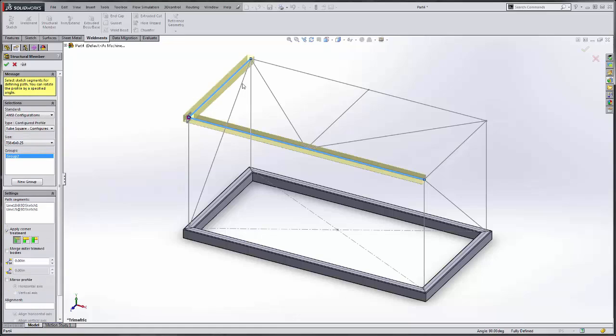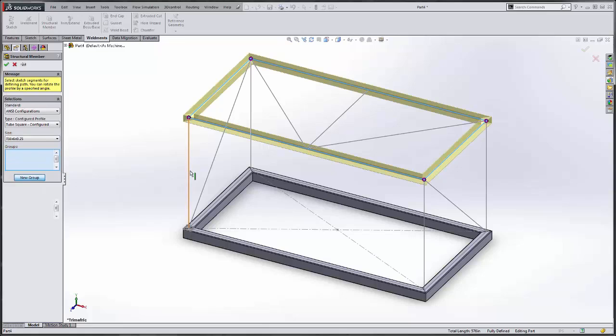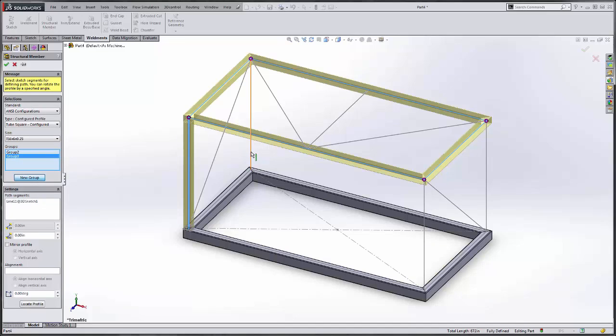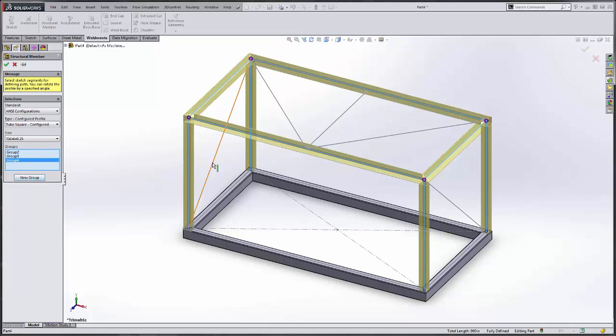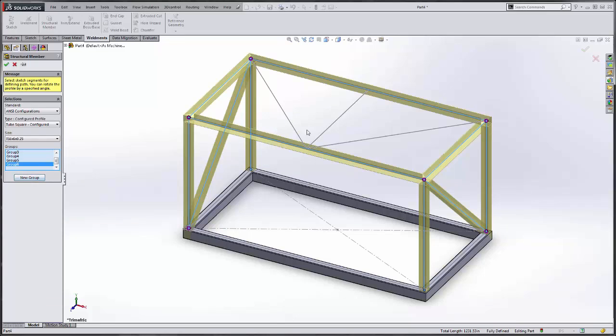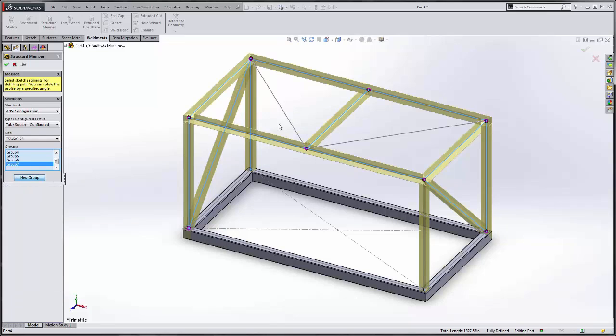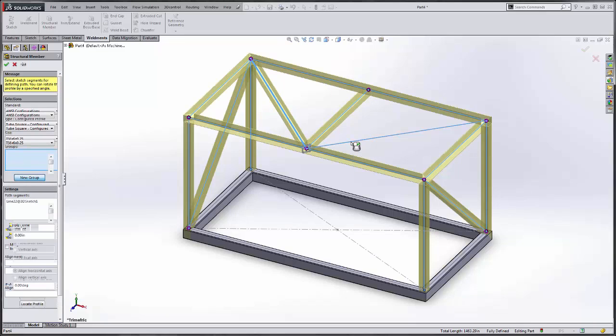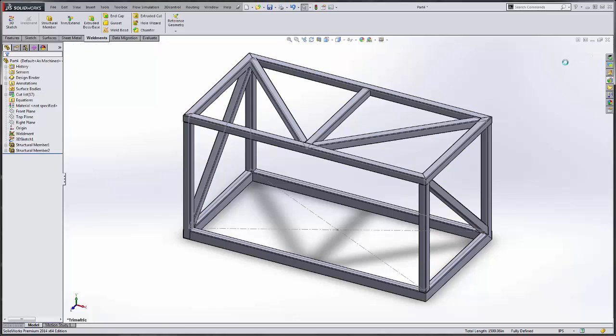Come in and select the top. Say new group. Select the verticals. Select the braces. And there we have the frame of our skid.